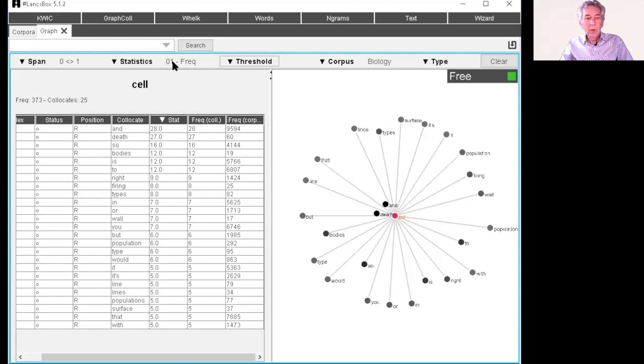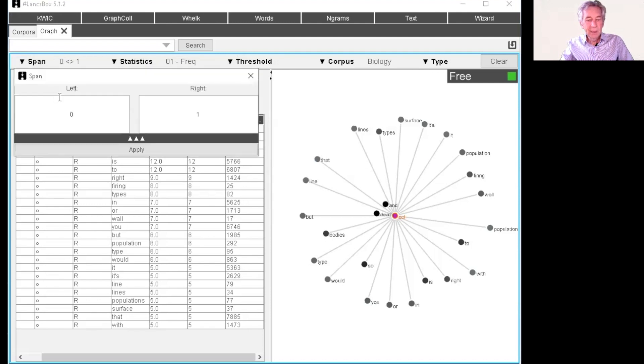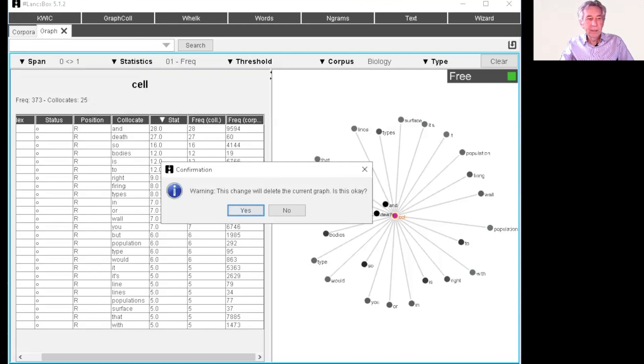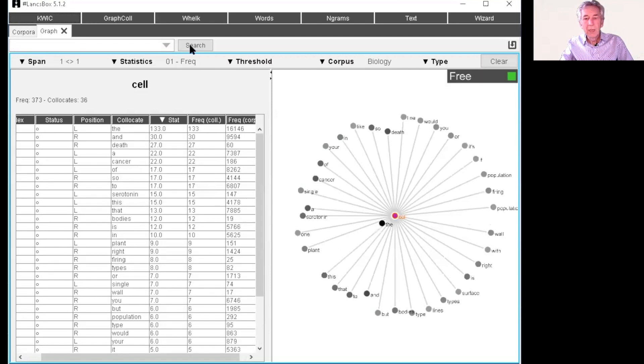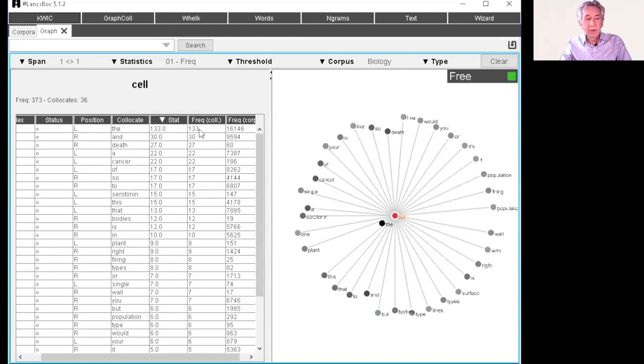And here we have the statistics. Let's just go back to span and change that. So let's look at one to the left, one to the right. Let's apply that. Yes, I have to enter cell again. And so this time for the position we now see we have L for left and R for right. So the most common word before cell is the, occurring three times here, and then 16,000 in the corpus as a whole.